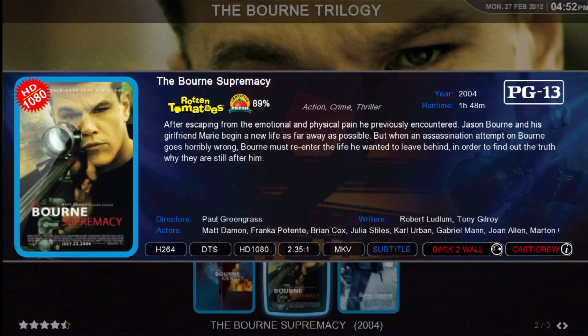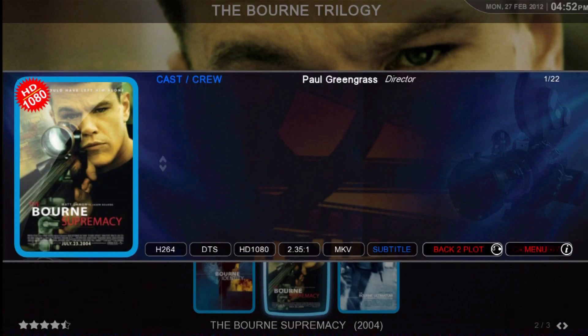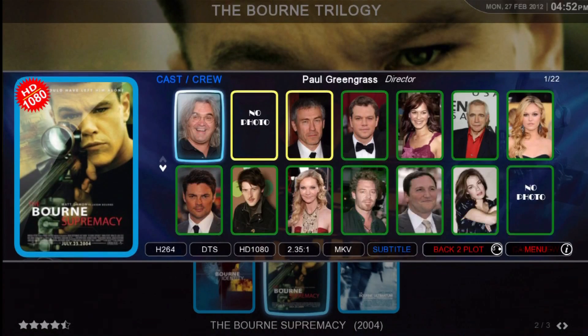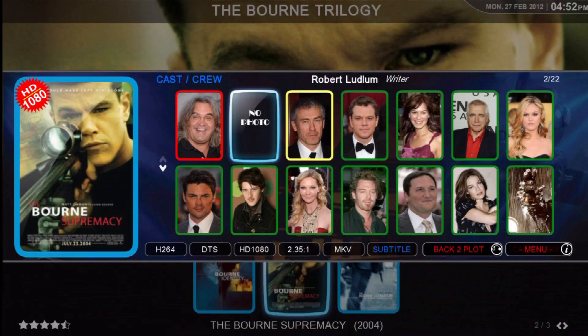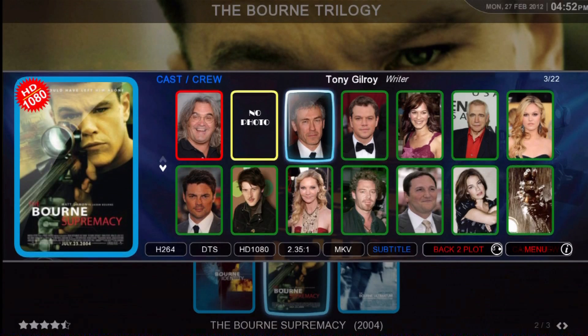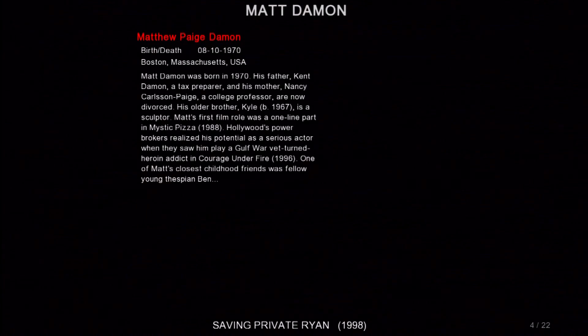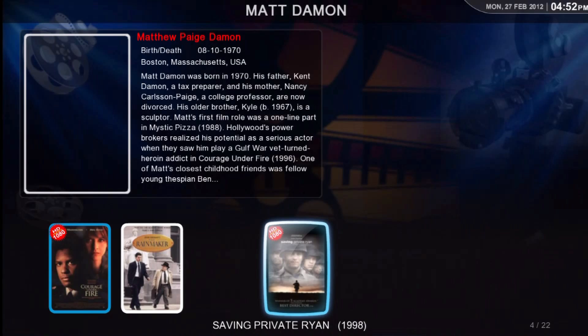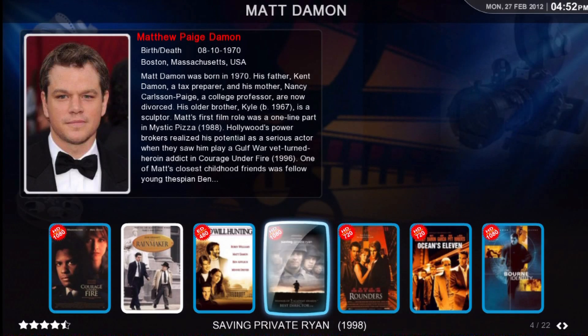Jason Bourne. Let's go to the cast and crew pop-up and take a look at Matt Damon. And there you have it — Legion 4.